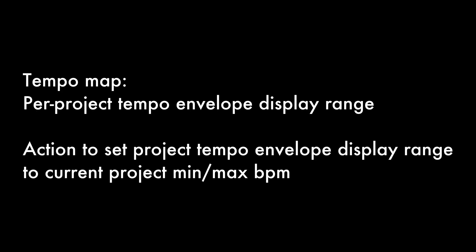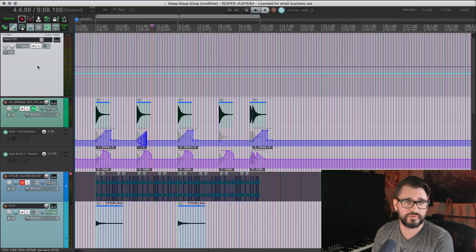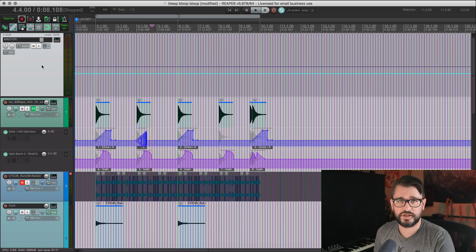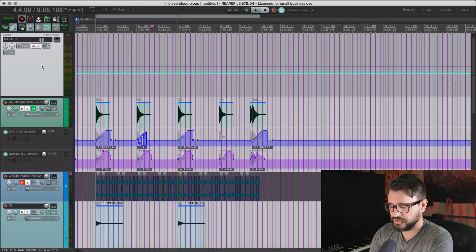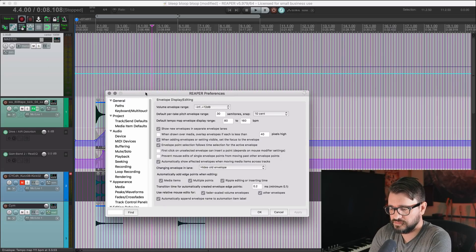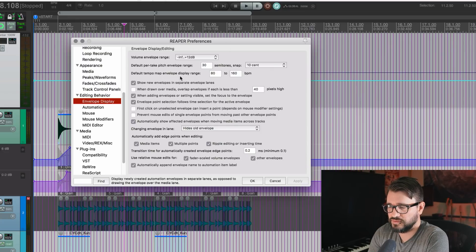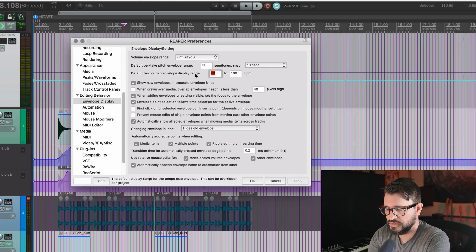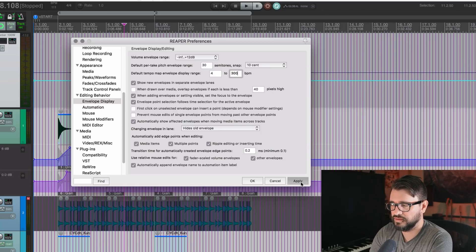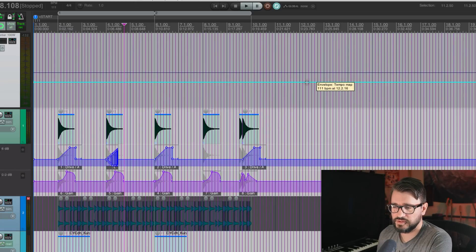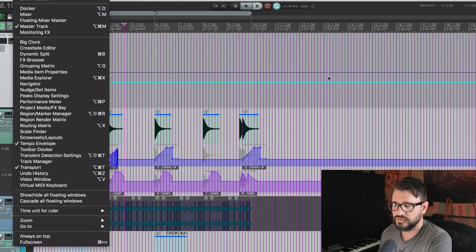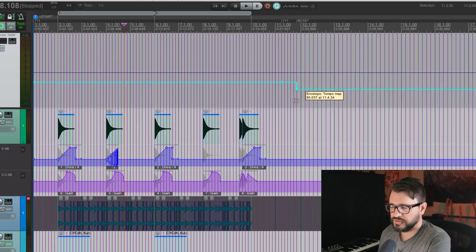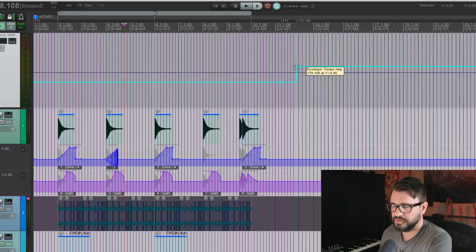We can now set a tempo envelope display range, which basically just restricts the visual area for drawing in tempo envelopes, to whatever minimum and maximum values we want. There is per project and global settings. So let's first look at the global setting in Reaper preferences, editing behavior, envelope display page. And so the default tempo map envelope display range is 80 to 160. So let's just put this to something like four to 300, hit apply. And so we can draw in an envelope. Oh, and by the way, in the view menu, you go to the tempo envelope, you can show this line here. So we can click here, we can drag something and goes all the way down to four BPM, all the way up to 300 BPM, right?